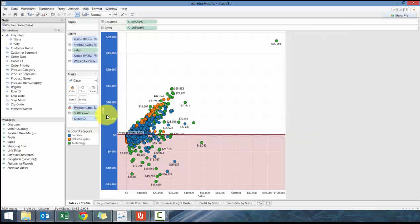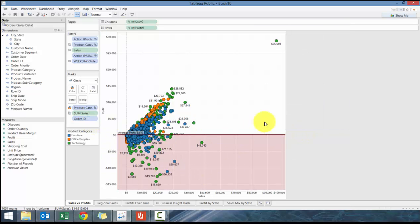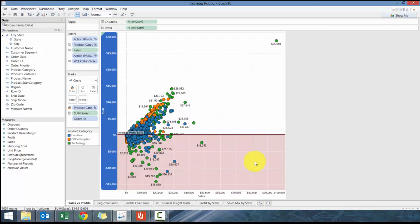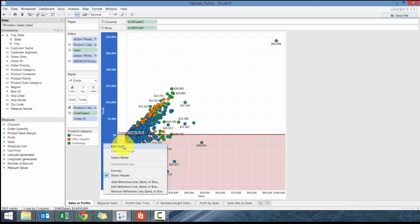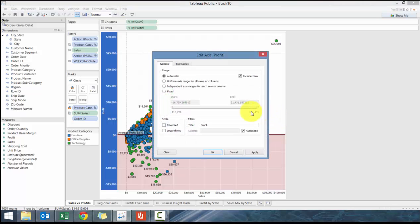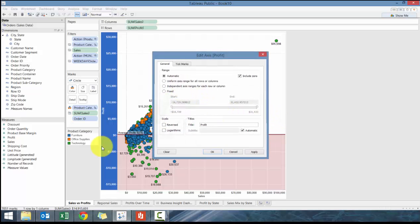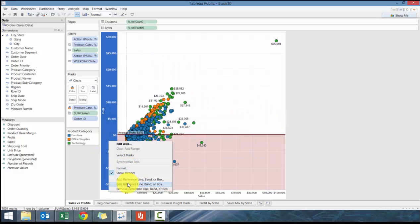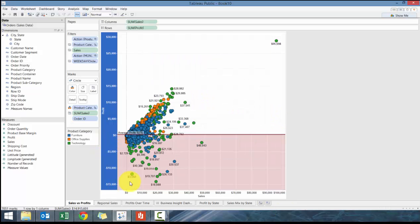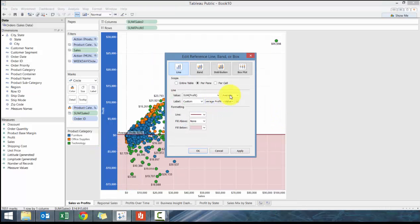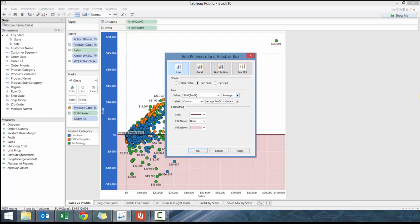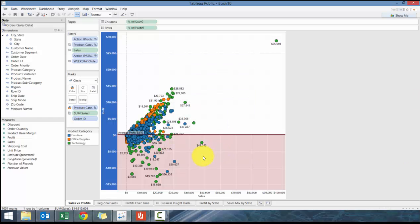Really quick and easy way of using reference lines. You can also not necessarily make it average, you can make it any arbitrary amount if you want. You can go edit reference line, you can make it total, you can make it a constant, you can make min max, but I find averages are a good reference point in general.